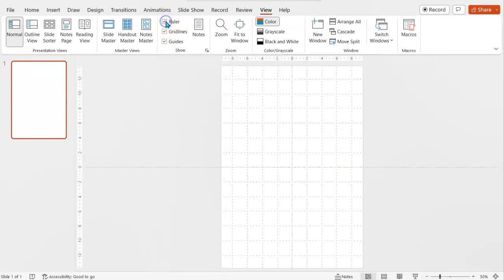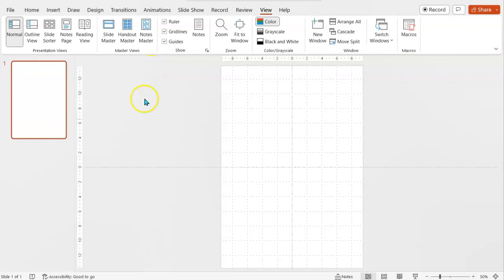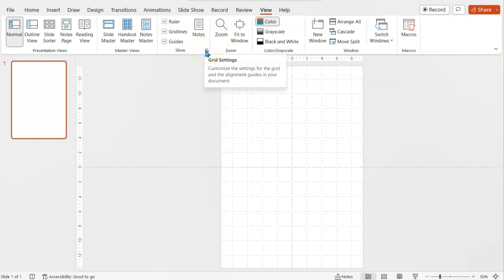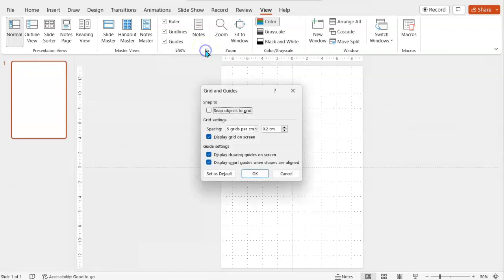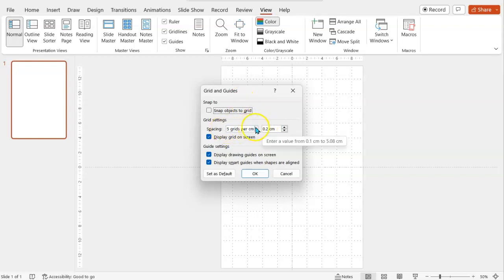And even if you want to be even more precise, you can go to ruler so you can line things up according to the ruler at the top and the side, a bit like you'll see in Microsoft Word. And if you click this button here, you can show more options for your grid and guides.